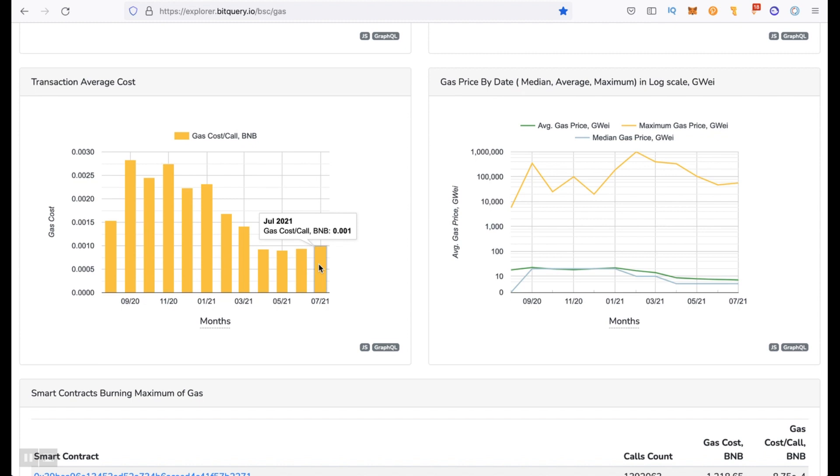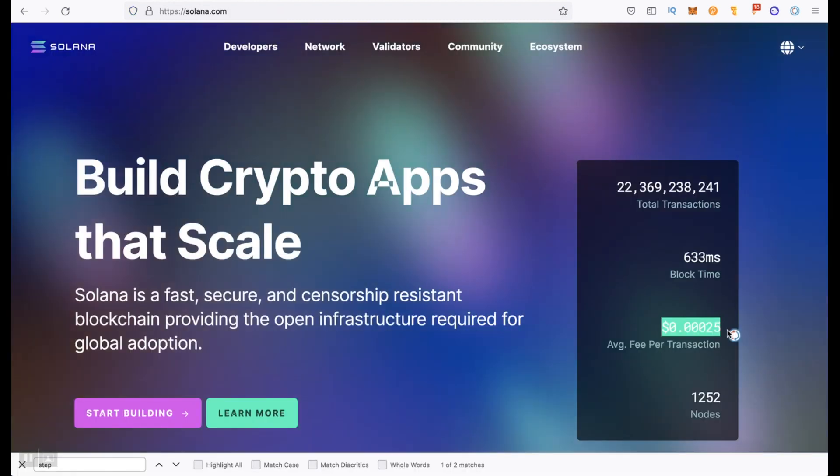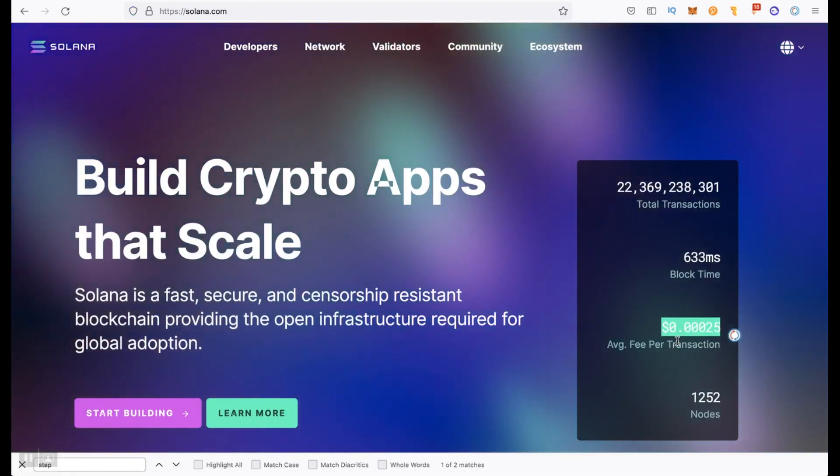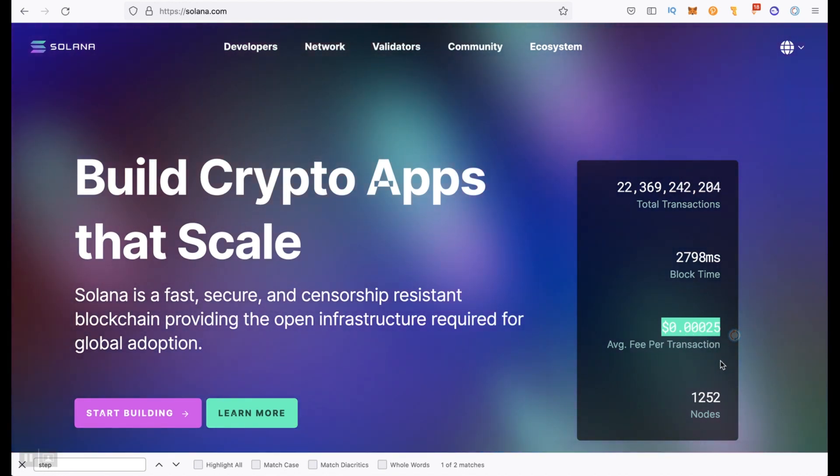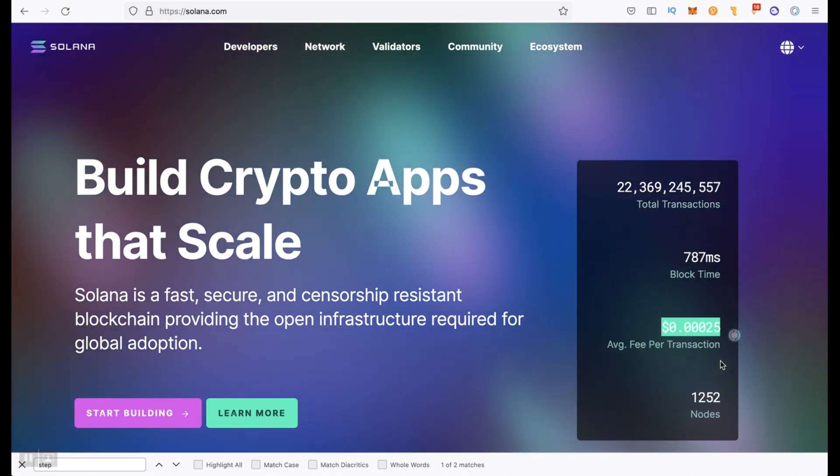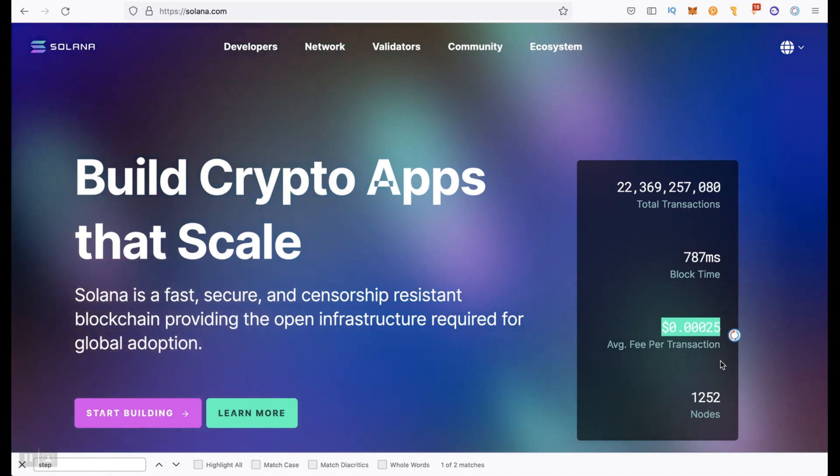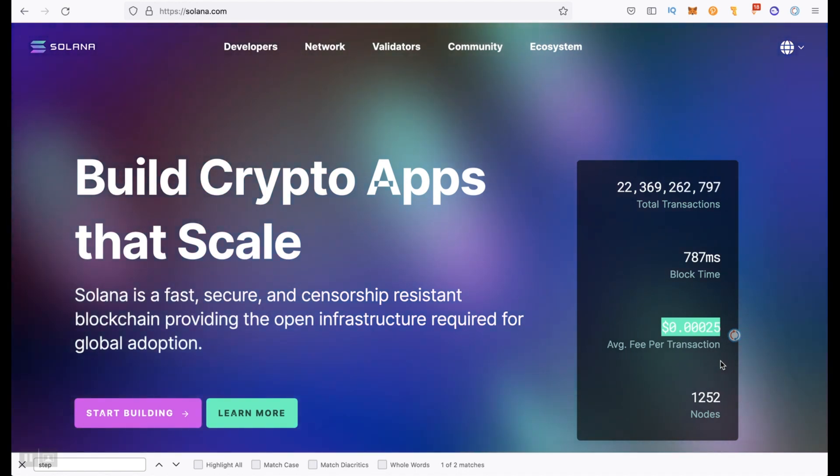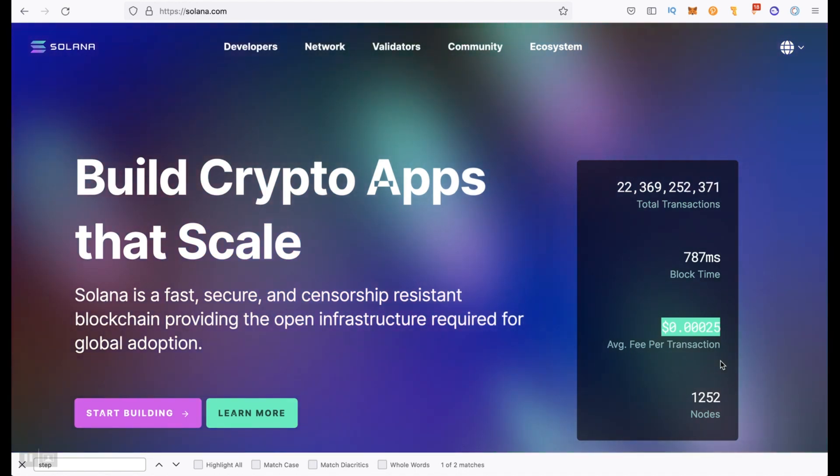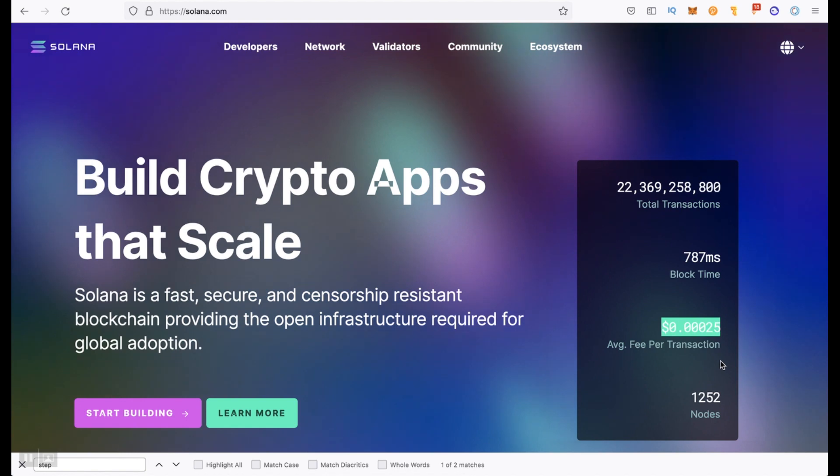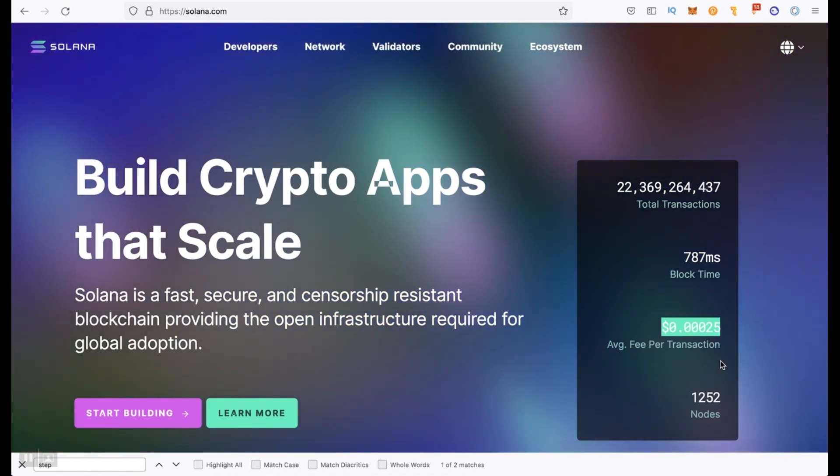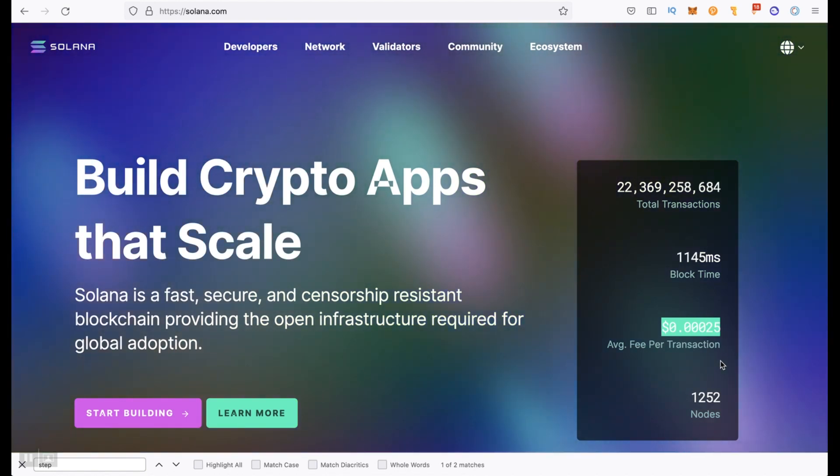For example, for the last month 0.001 BNB which at the current exchange rate is about 30 cents and the average commission in Solana is 0.00025 dollars. That is the difference is 1200 times and this despite the fact that in Binance Smart Chain fees will only increase over time.